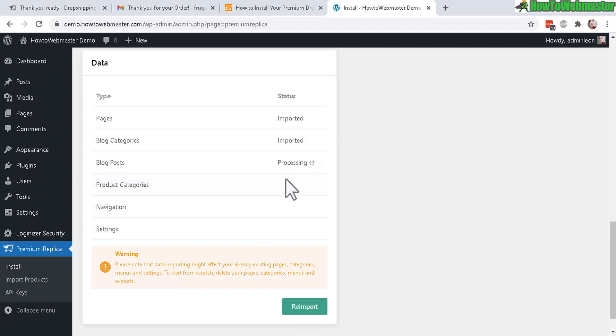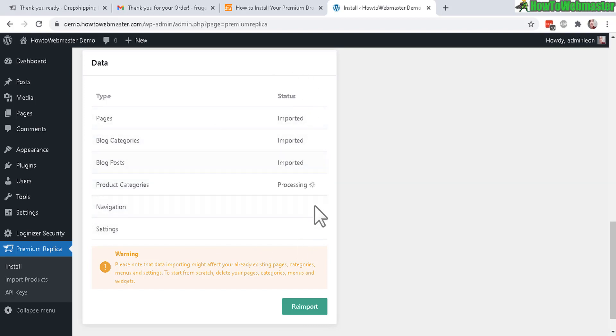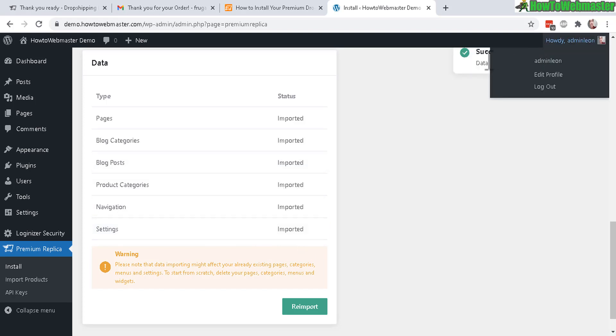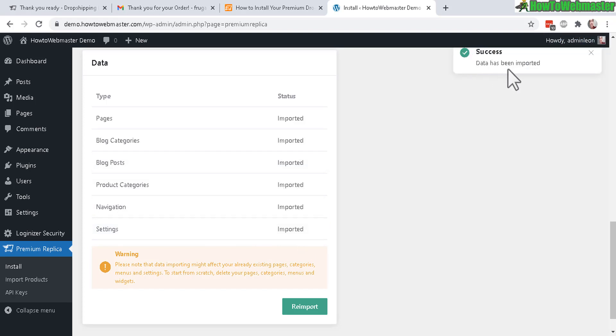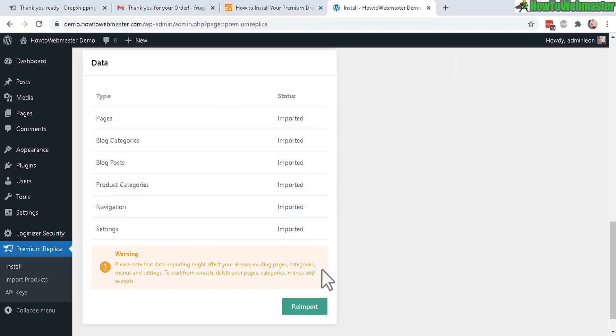In other words, don't install this on your already established website or WordPress blog. Once you're ready, click on import. It is actually pretty fast - it takes a few seconds to get down to here, maybe less than a minute. Everything will be imported. Success - data has been imported. It took less than 60 seconds for everything to be imported.